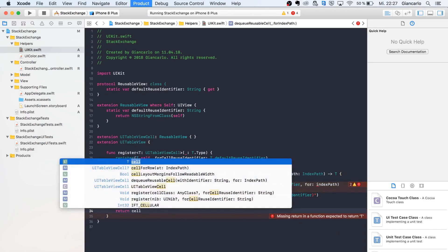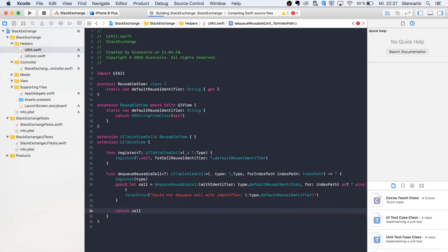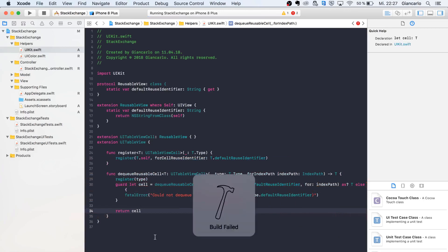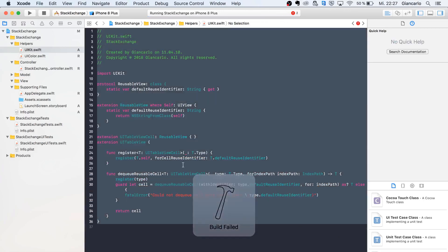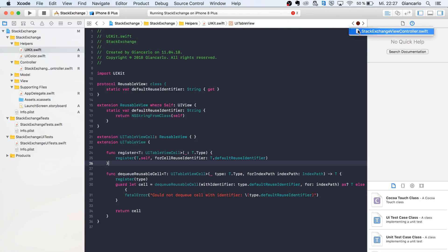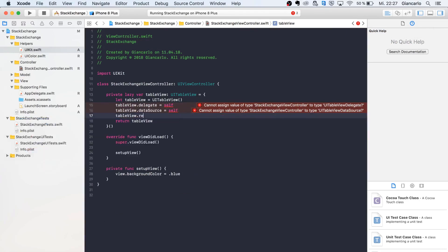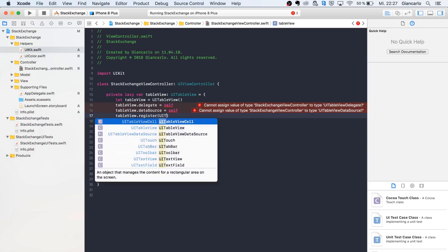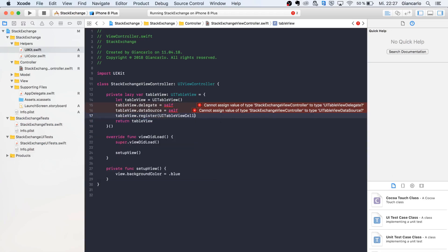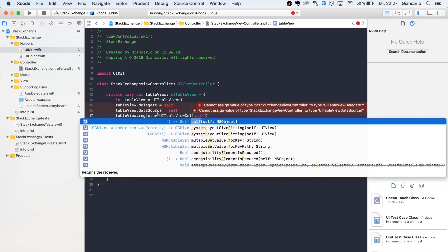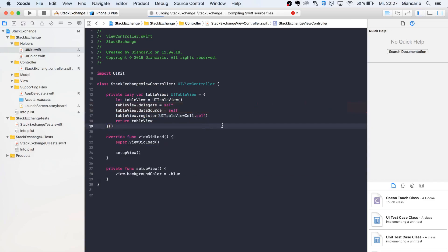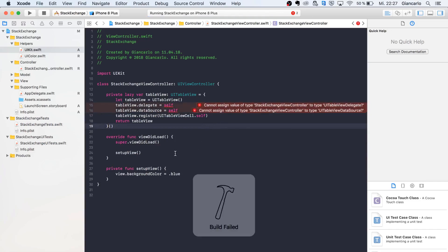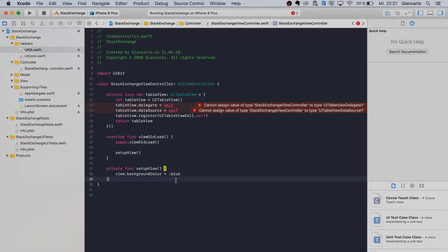That's basically it for this extension. Back to our table view, there is a new function called register with just a T type. You just call it UITableViewCell.self and the identifier is going to be generated by itself.